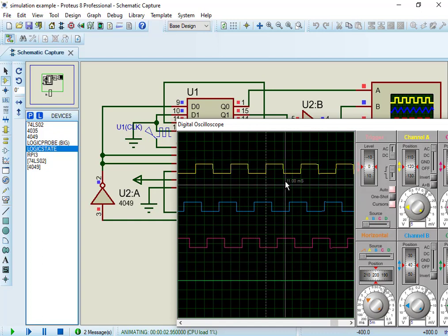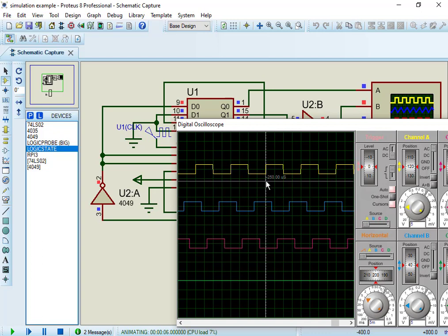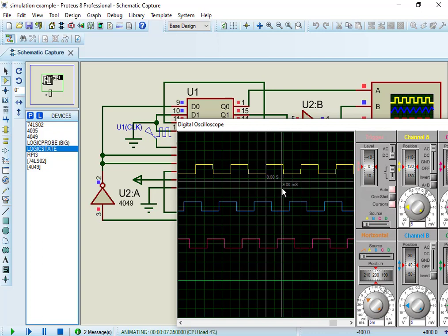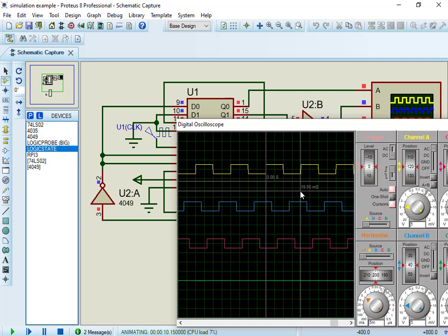As you can see from output waveforms, this circuit generates three-phase PWM signal which are 120 degree out of phase with each other. Also, frequency of each signal is 50 Hz.